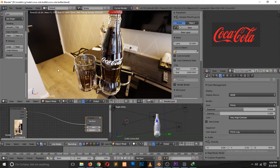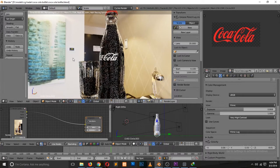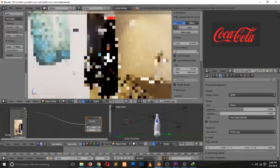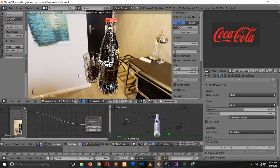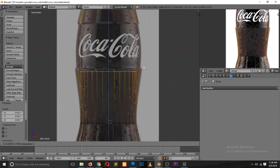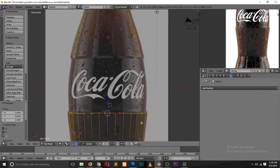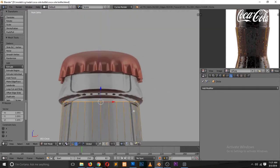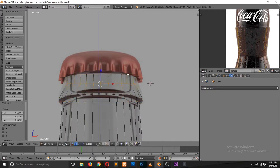If you want to get any of the models you see in the timelapse, I'll always be leaving a link to those models so that you can download them if you want. Without further ado, let's go into the timelapse.